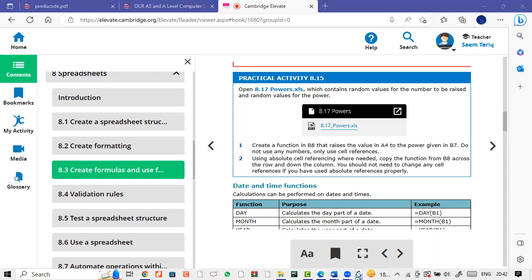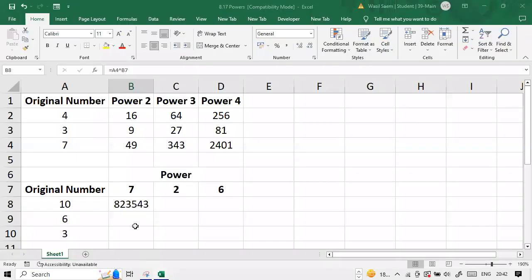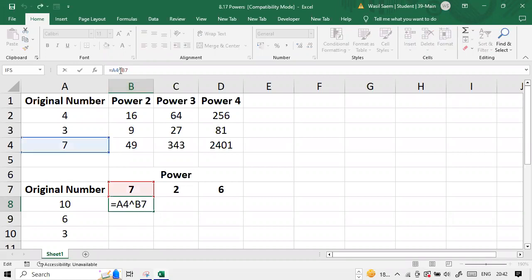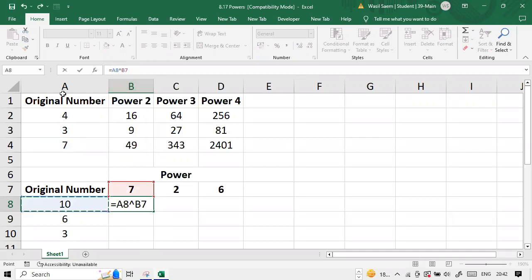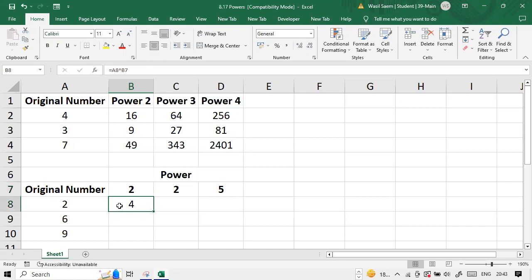So basically over here what you can see is, I think they have misprinted something over here because actually what they mean is that I have to apply the formula in B8 that the value in A8 is raised to this value, right? And then I have to replicate it down because if I replicate this down to the value of empty service.